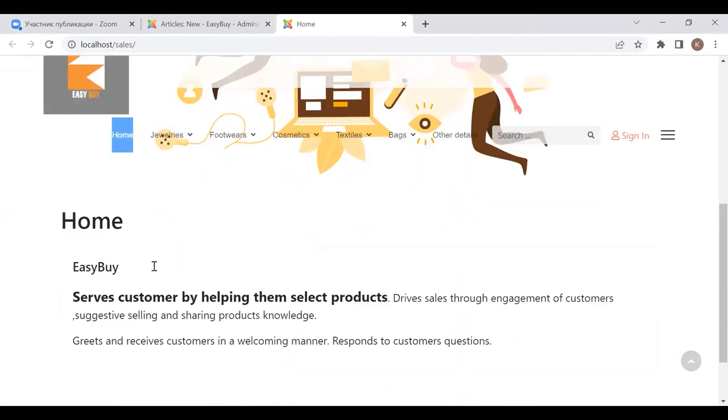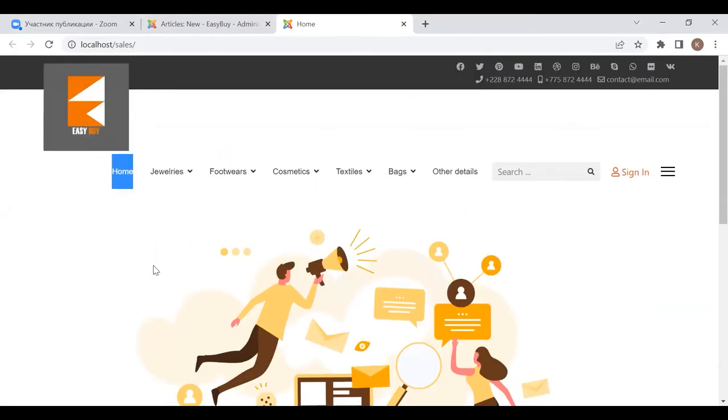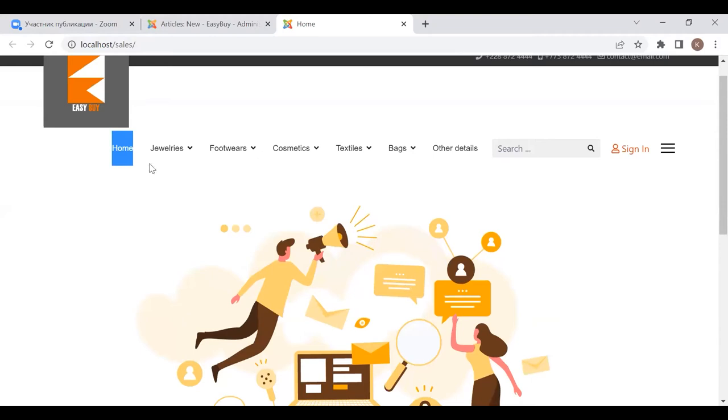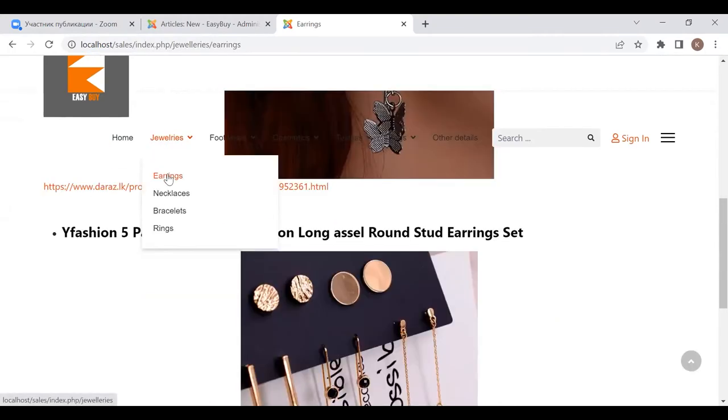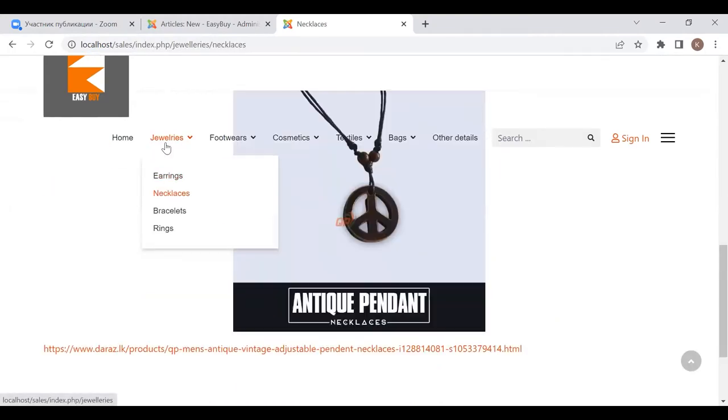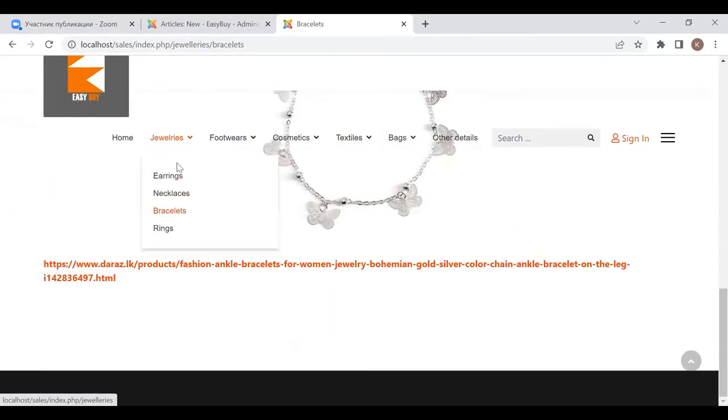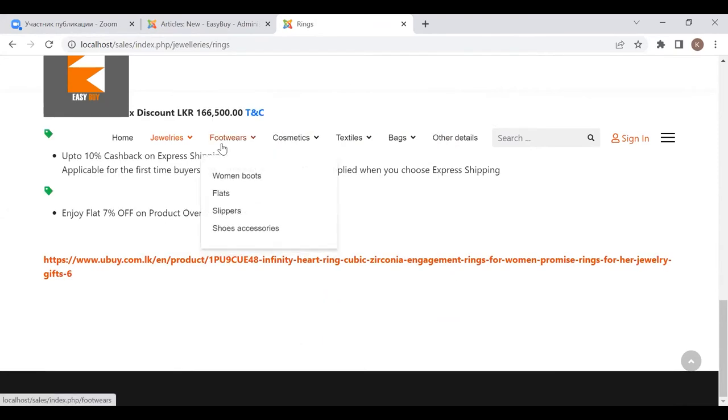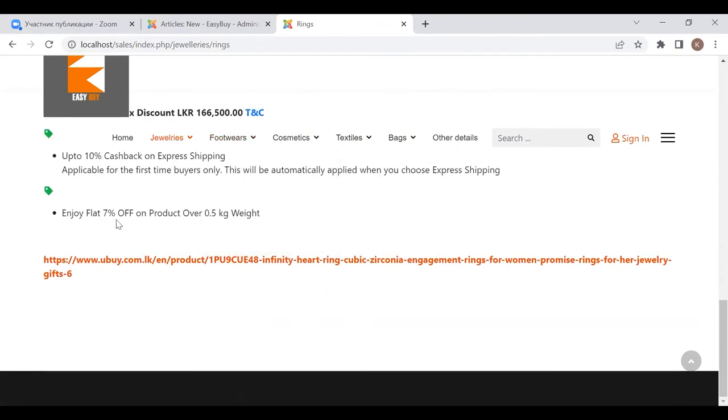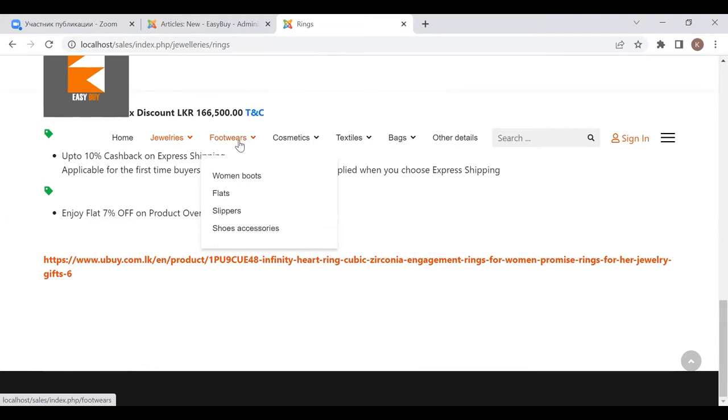This is the introduction. And these are the sub-menus of jewelry: necklaces, bracelets, rings. And there are some offers that they are giving, so we mentioned them. Next one is footwear, women boots.